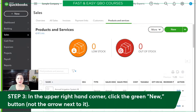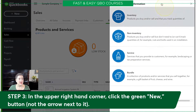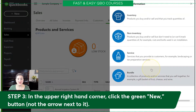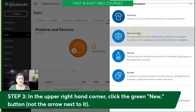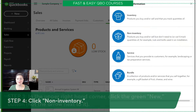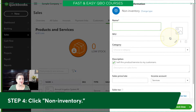Here we are in our products and services list. The next thing we're going to do is click the New button, right here — we want just the New button itself, not the little arrow. If you've gone through the last couple of exercises, you should be pretty familiar with these options. What we are selecting this time is a non-inventory product.